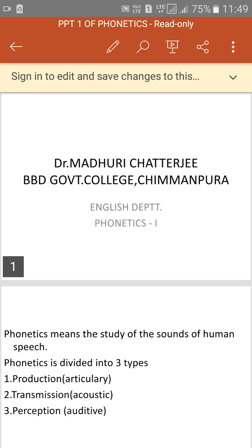Hello, good morning. I am Dr. Madhuri Chatterjee from BVD Government College, Cheminpura. Today I will be doing a very important topic which is part of the first unit. I had delayed it for a reason that it's a little difficult to understand, but let me try and see whether you get it.